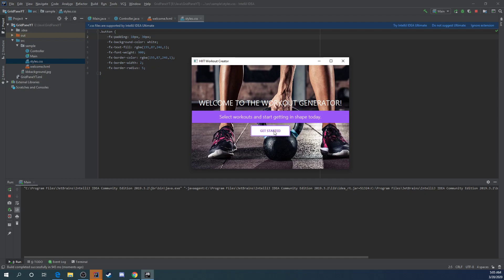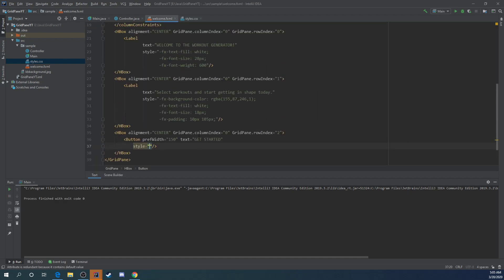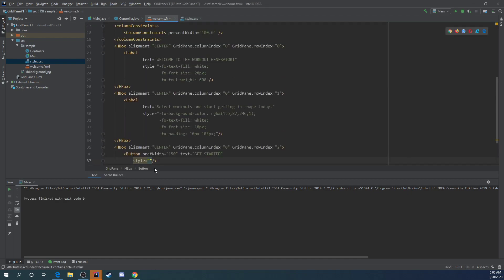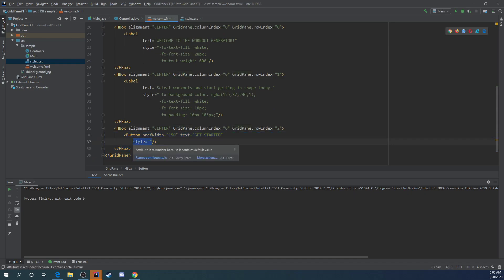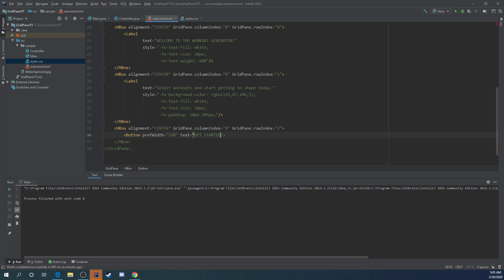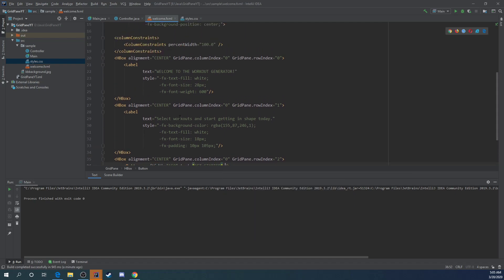Now if we had multiple buttons, the styling would go to all the buttons that we have. And there is a way to make sure that doesn't happen by adding an ID to our elements within our fxml file. So we're going to show you that after I erase this and add them to the label.